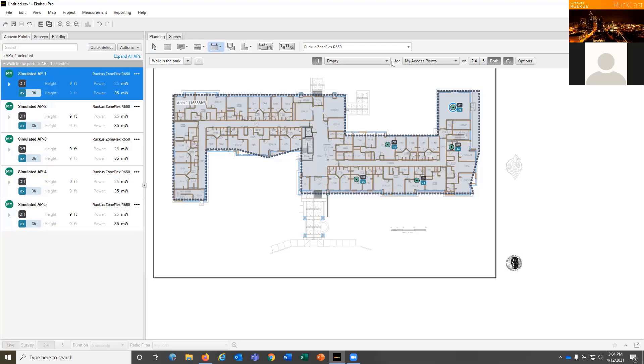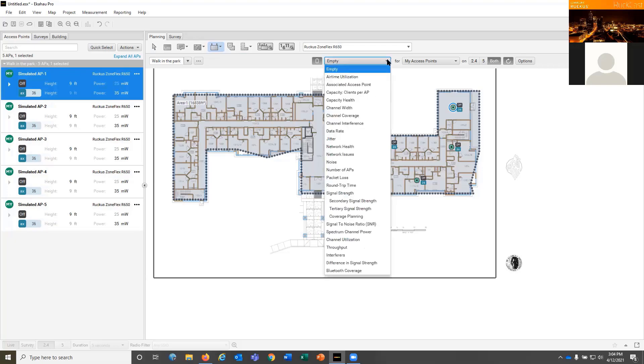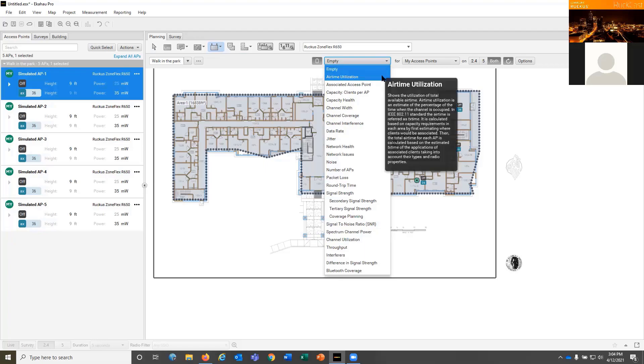And I can change my visualization from empty so I can look at different things. And one of the big things Kevin was talking about is making sure you're planning for the devices that are going to be in that space and what they're going to be doing. So here you can look for things like data rate. So if I want to look at the data rate in that area, I can see data rates.